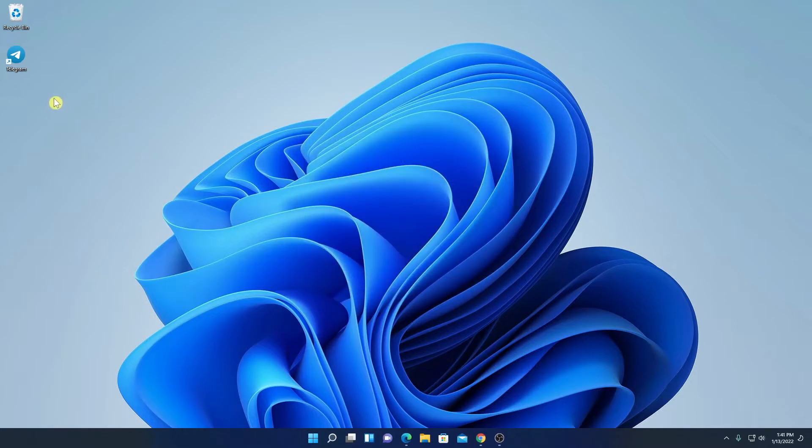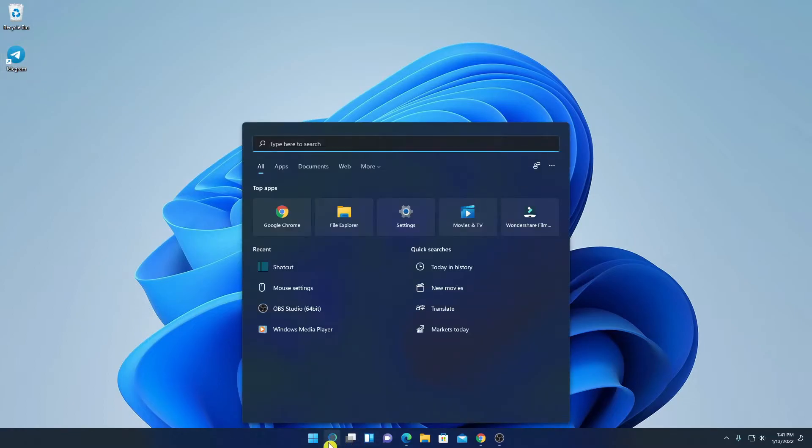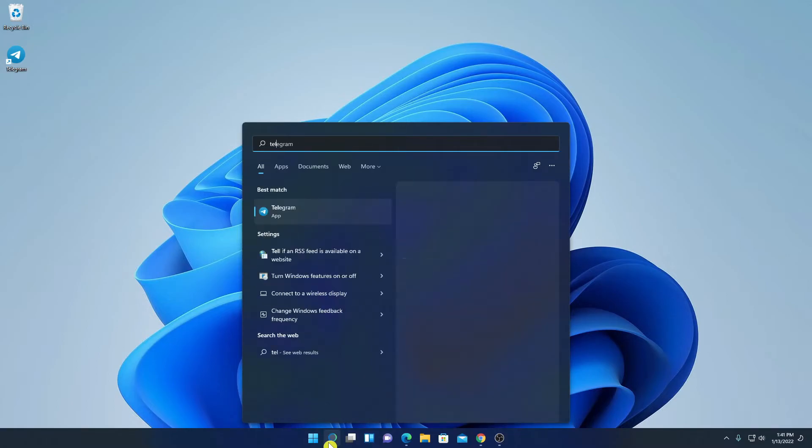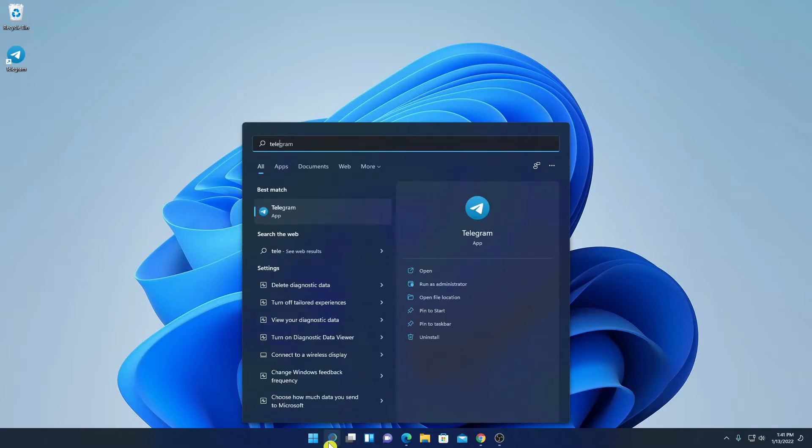So here we have our Telegram shortcut icon. If you don't get this shortcut icon here, you can simply search on this search option. Let me search for Telegram. And here simply click on Open.